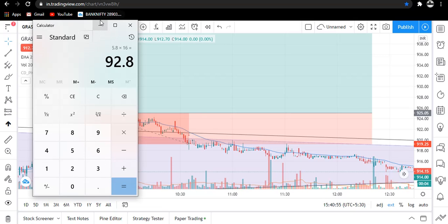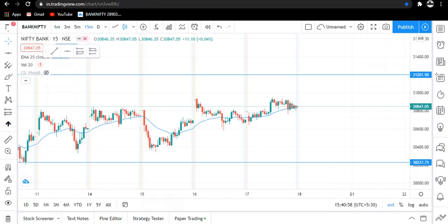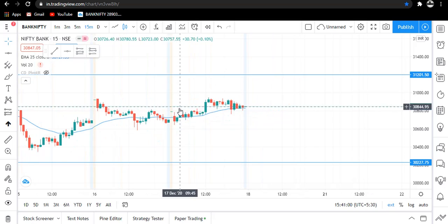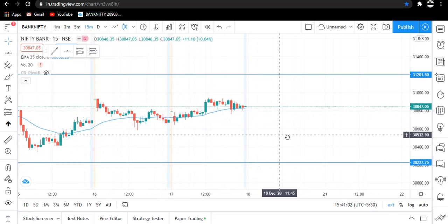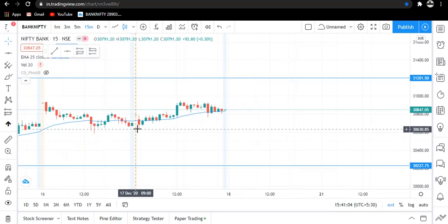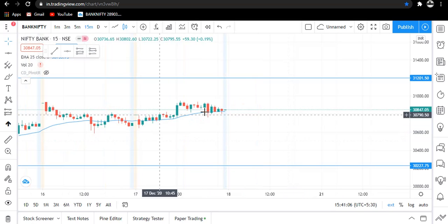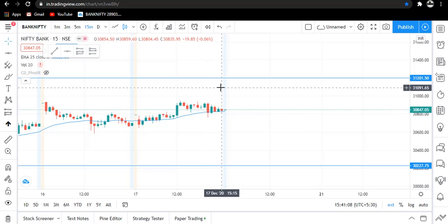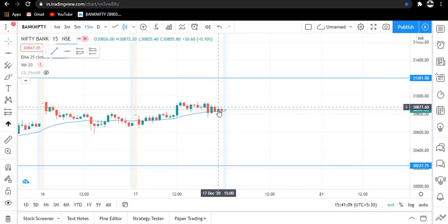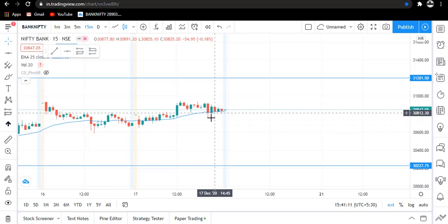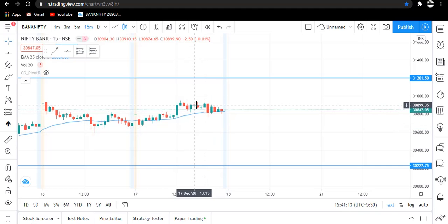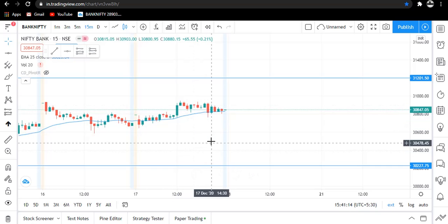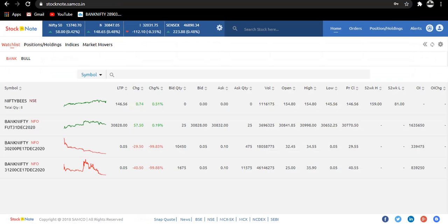Now coming to the option selling trade. Market has been closed, you can see here, and Bank Nifty has closed between our range only as we decided. What does it mean? Yes, we had booked profit in option selling. Let me show you here. You can see both of these options are now trading at 0.5 paisa.